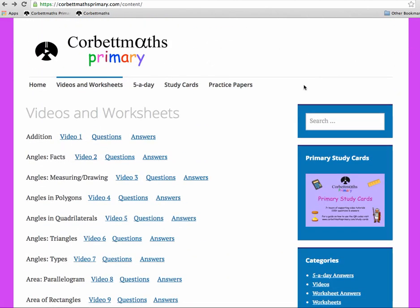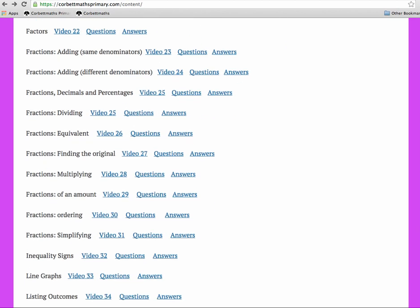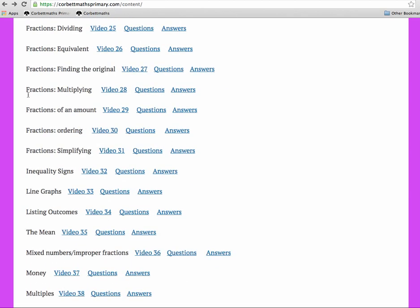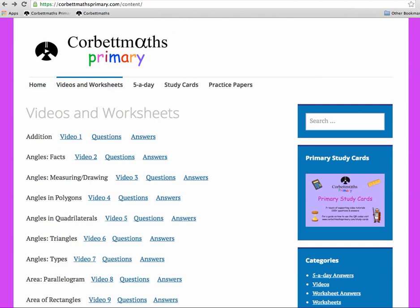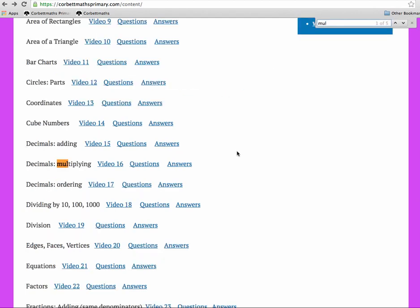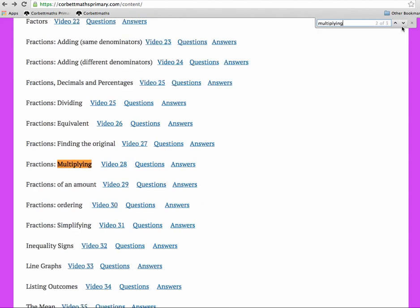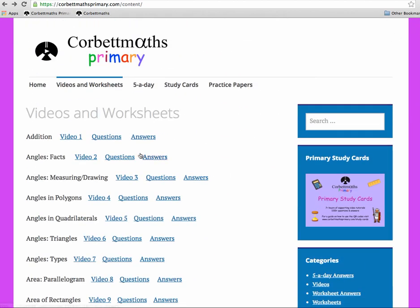To find a topic, you can search through the alphabetical list. For instance, if you were looking for multiplying fractions — listed here as 'Fractions Multiplying' — a great way to search is to press Control+F on your keyboard, or Command+F on a Mac, which opens a search box. Type in 'multiplying' and you'll see multiplying decimals and fractions multiplying come up, so you can find the one you need quickly and easily.